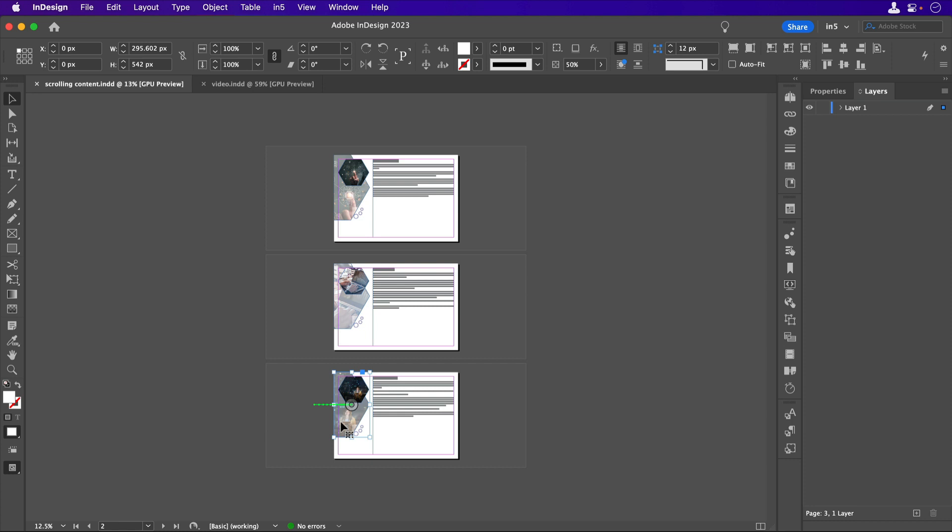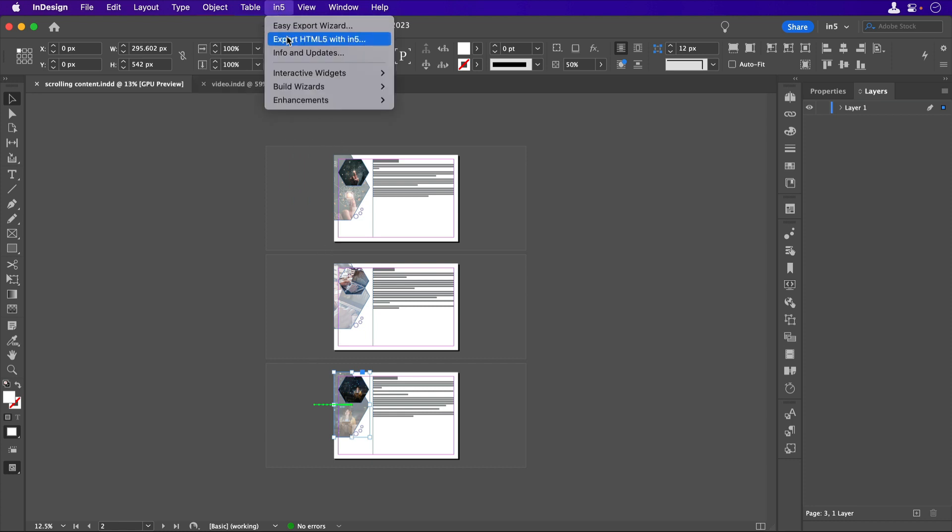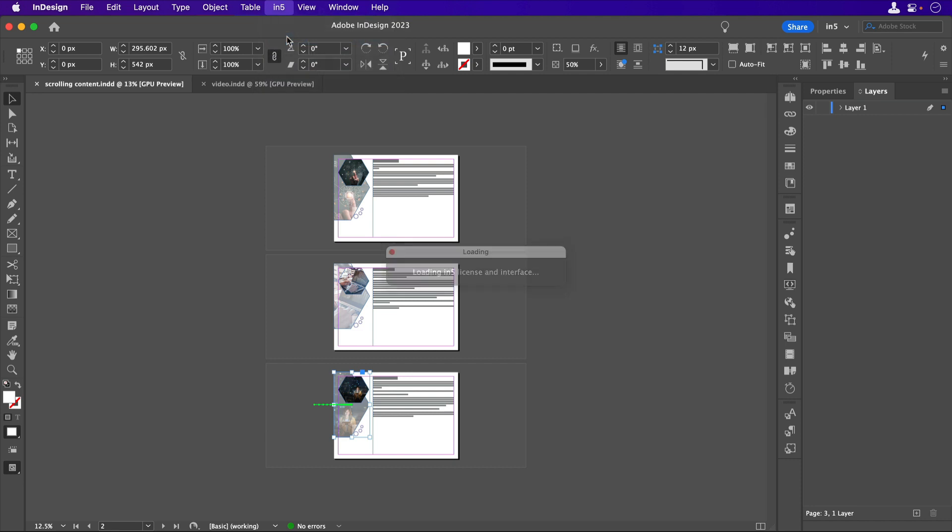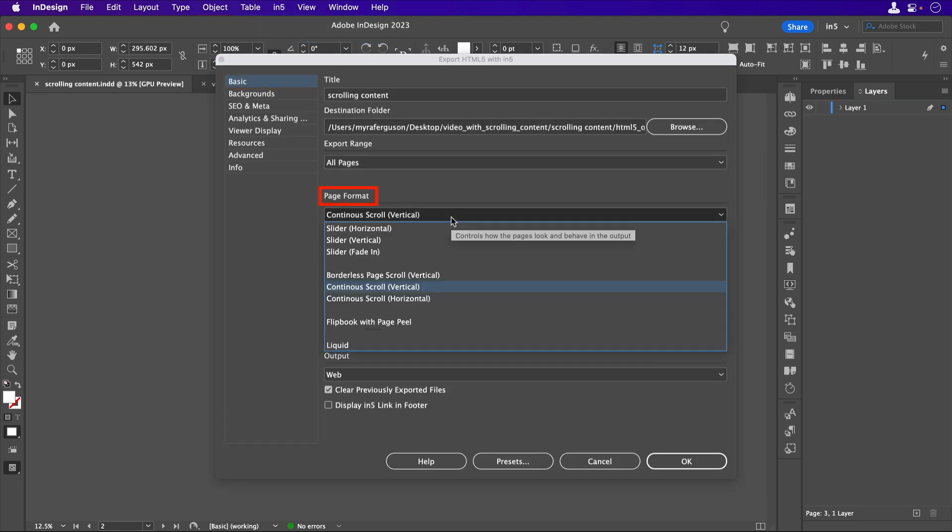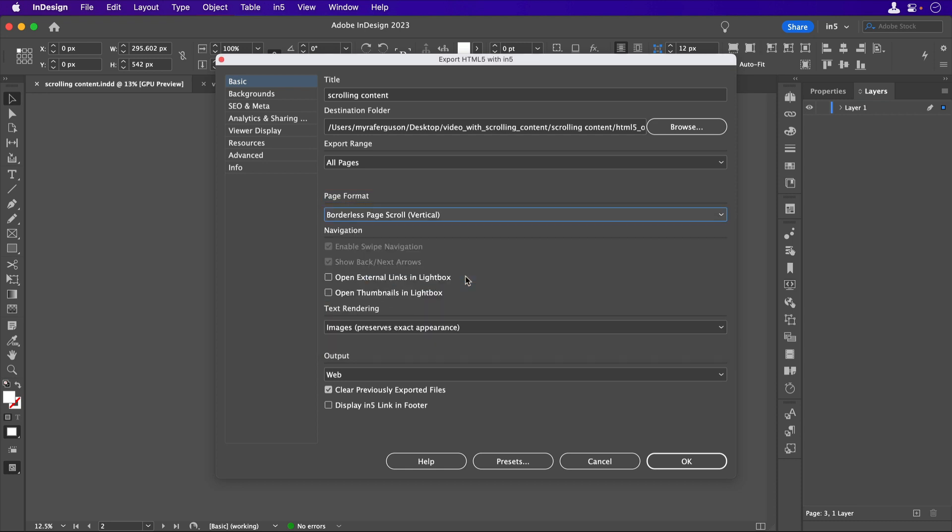Here's where we start to get fancy. When I export the page, N5, export HTML5 with N5, in the basic section, I'm going to set the page format to borderless page scroll vertical, so that the pages appear to be one long-scrolling document.